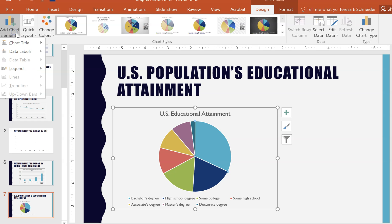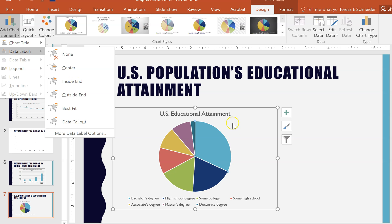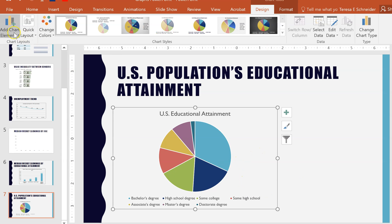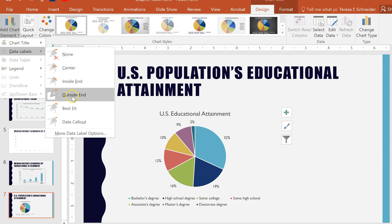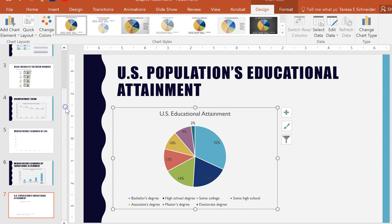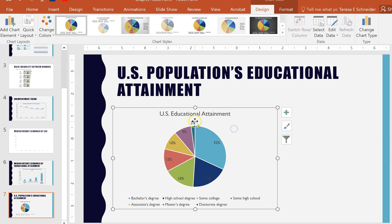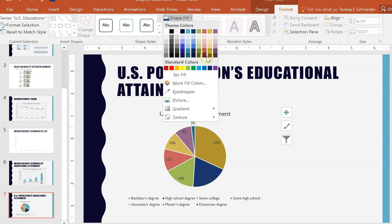Go to the Chart Element options and select a Data Label. The center might be useful, or it might be best to have them on the outside. For this one, I'll go with Best Fit, which puts them all on the inside except for the smallest slice — the two percent — which doesn't quite fit, so it sticks out on the outside.